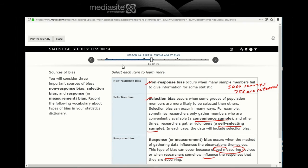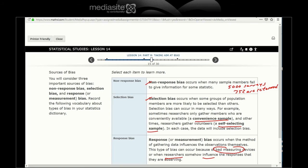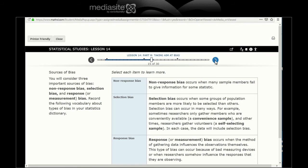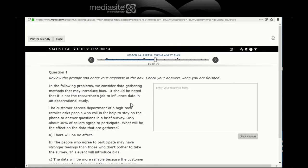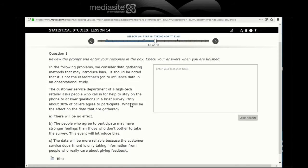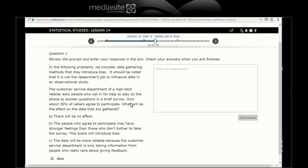These are our three biases: non-response, selection, and response bias. Let's review the prompt. In the following problem, we consider data gathering methods that may introduce bias. It should be noted that it is not the researcher's job to influence data in an observational study.